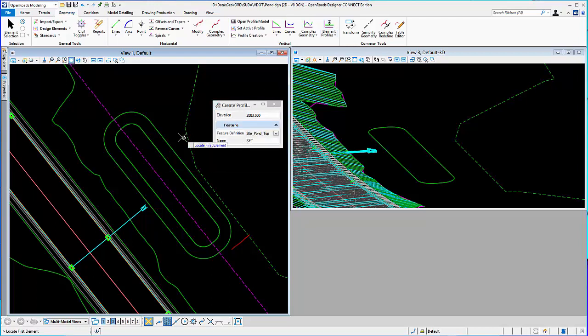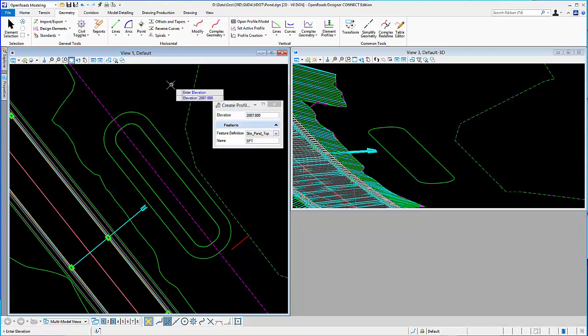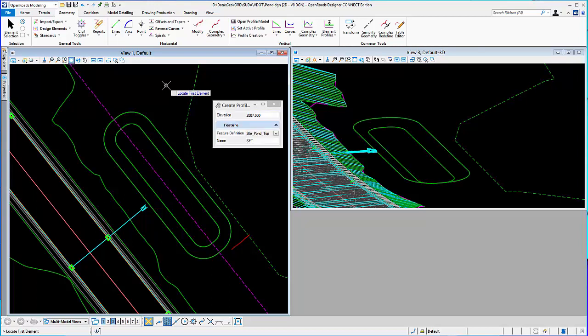And I'm going to set it at 2007, or 3 to 1 slope up from the bottom. I'll use that same tool. Locate the element. Key in the elevation. And it'll place that in 3D.